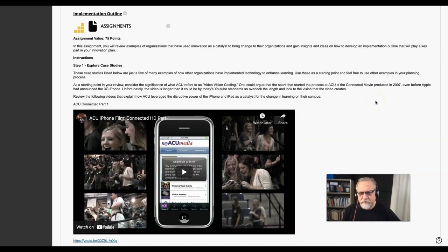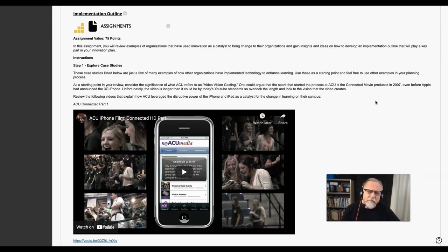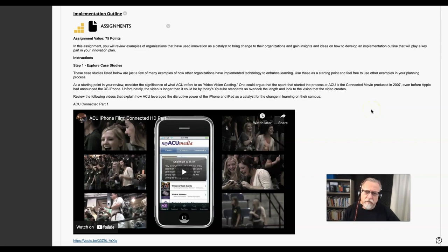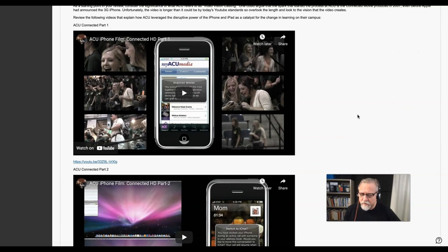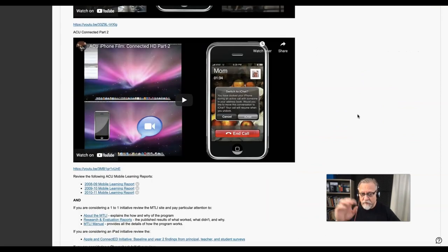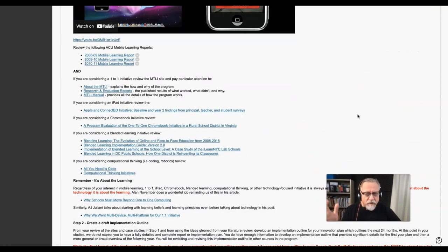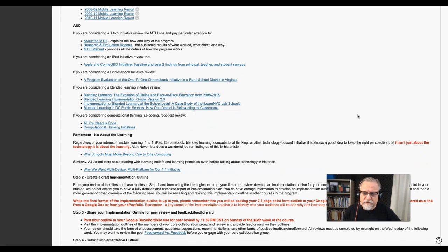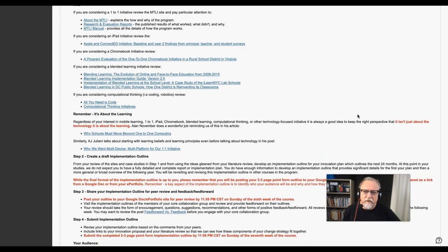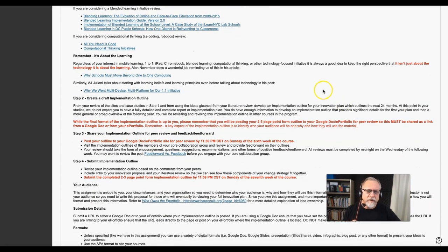One of the biggest challenges with innovation planning and implementation is that there is a tendency to focus on the technology first. In the implementation outline section of your innovation planning process, we have cautioned you repeatedly in the assignment page, in meetings, and in our discussions that you have to remember it's about the learning first.